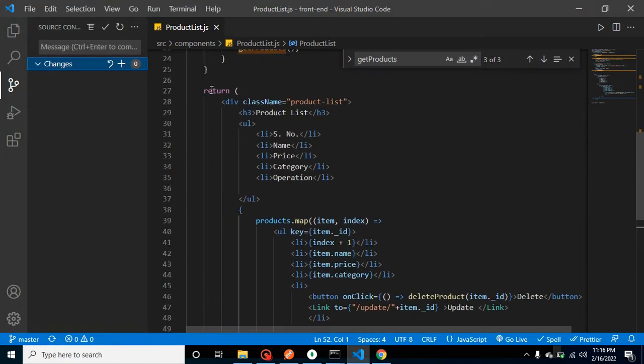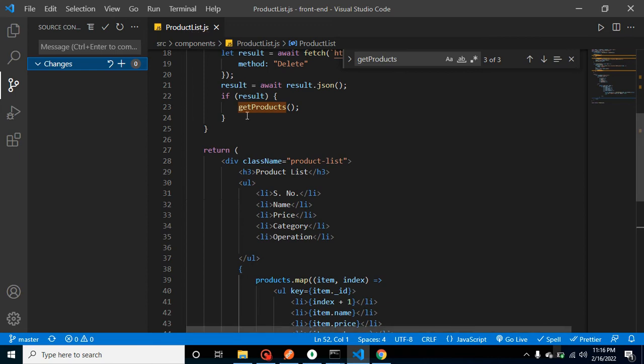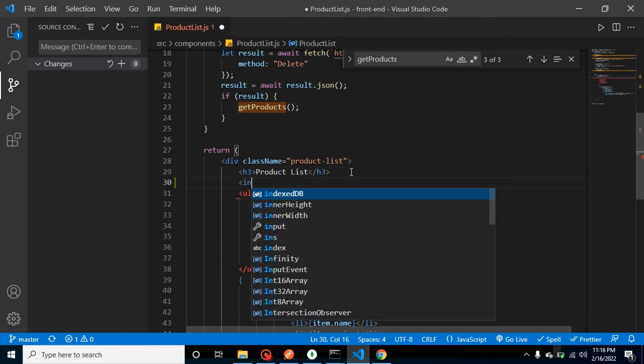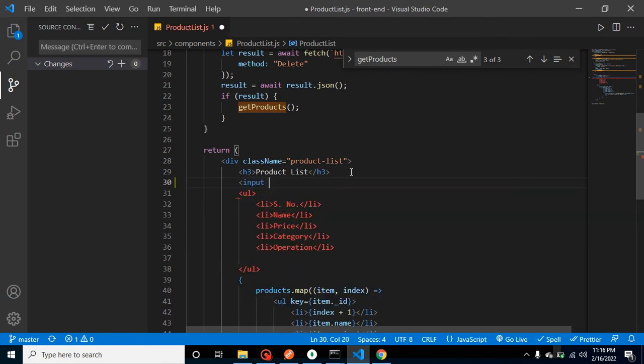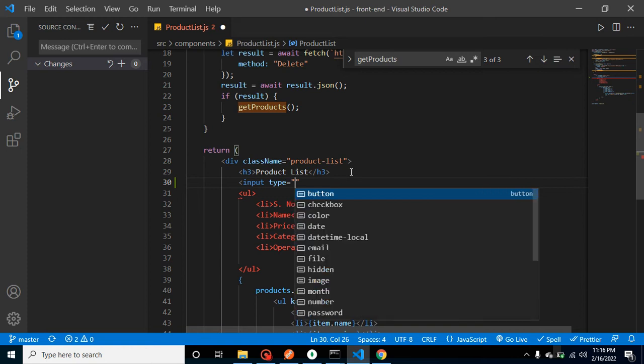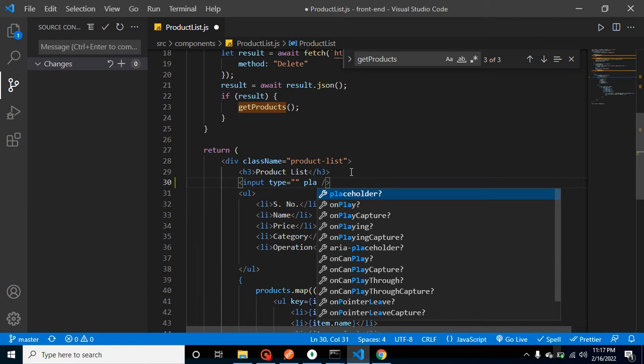This is our product list.js page, and I'm just creating here an input box. Input type, and we can close this. And we can add here a placeholder, so let me add here placeholder.